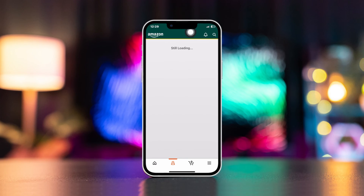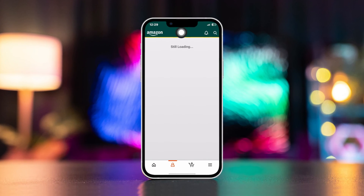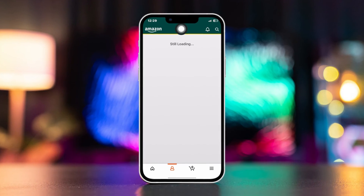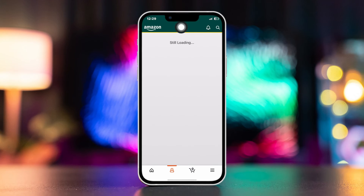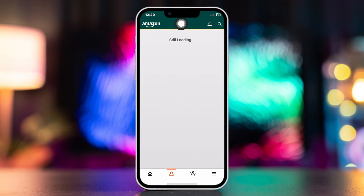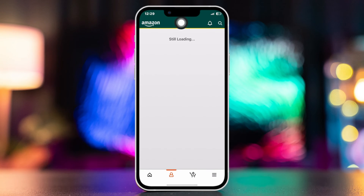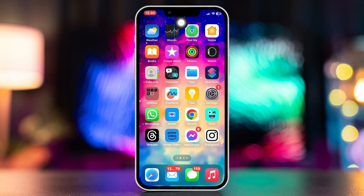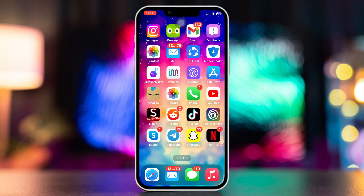Hey there! Are you facing an Amazon app loading problem on your iPhone? Don't worry — here is the advanced guide on solving the Amazon app keep loading problem with three easy steps. So no more wasting your time, let's get started.